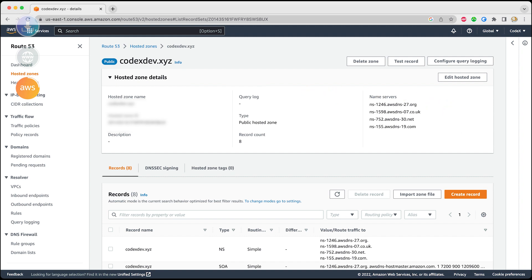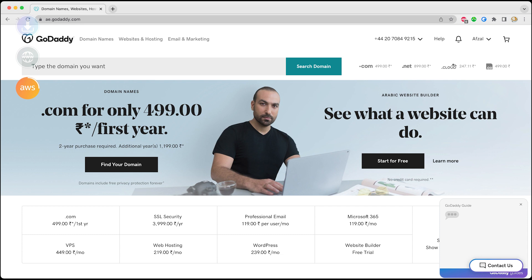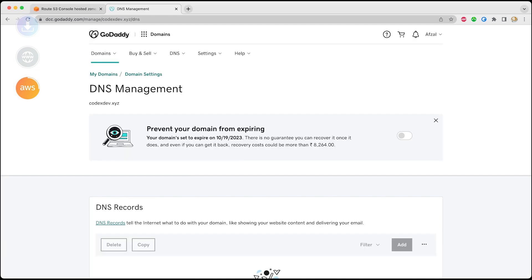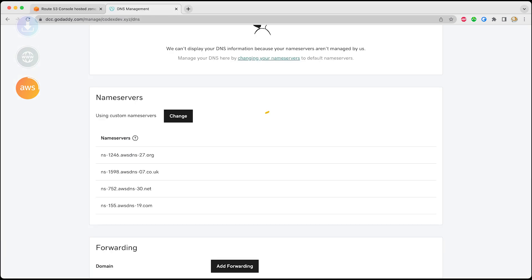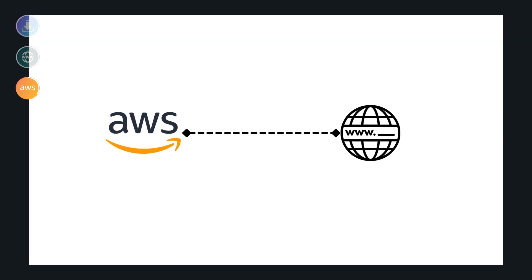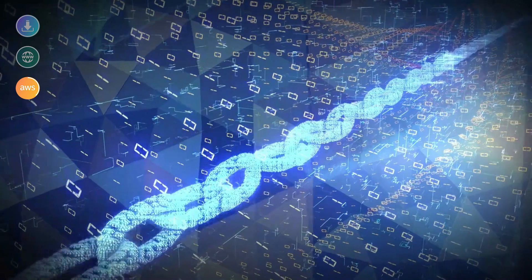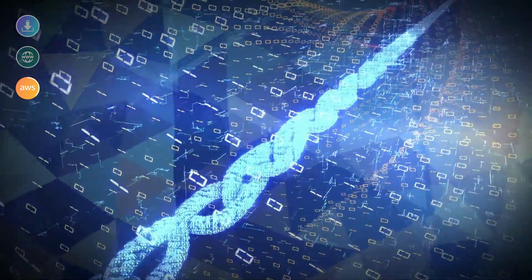This information you need to paste on your website from where you have purchased. I know it's kind of irritating, but trust me, this is just a one-time setup, and at the end the result you will get will all be worth it.